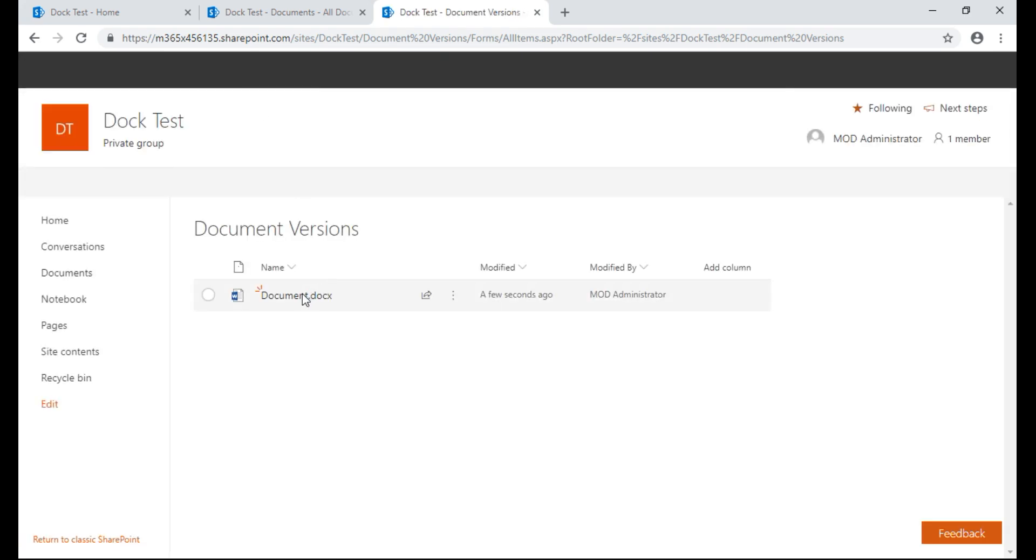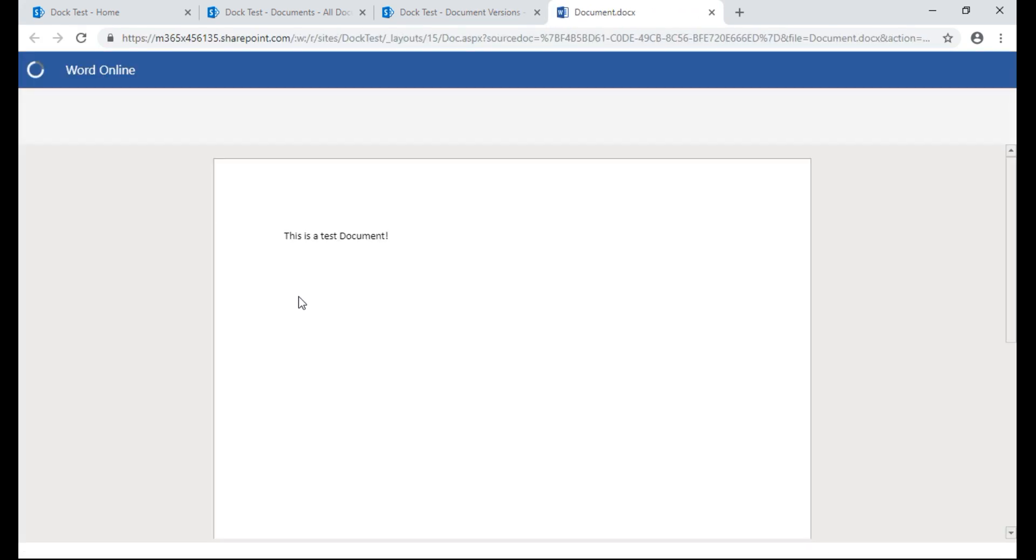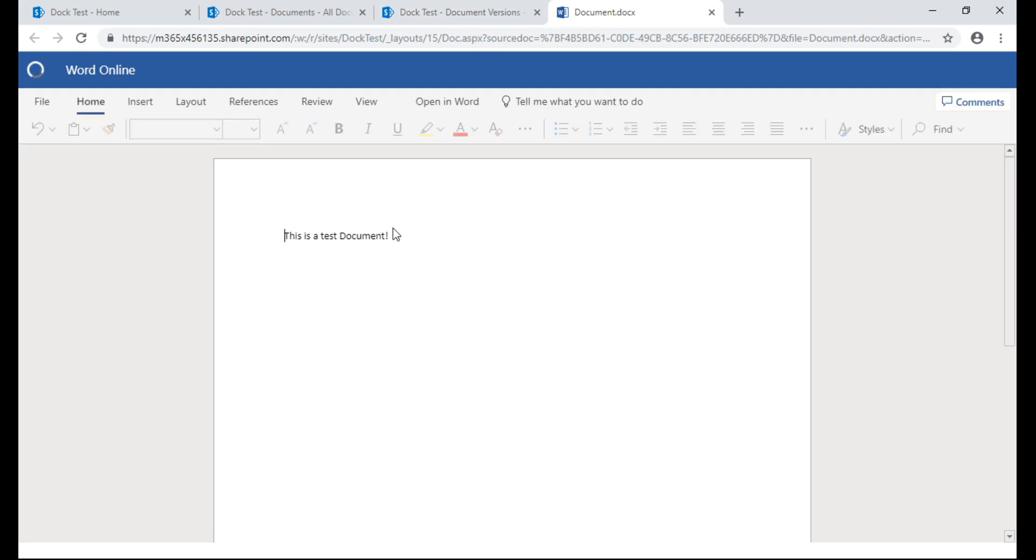Okay and we'll click into this document and check it out. It should be updated with that text I created because that's the most recent version. Okay it is.